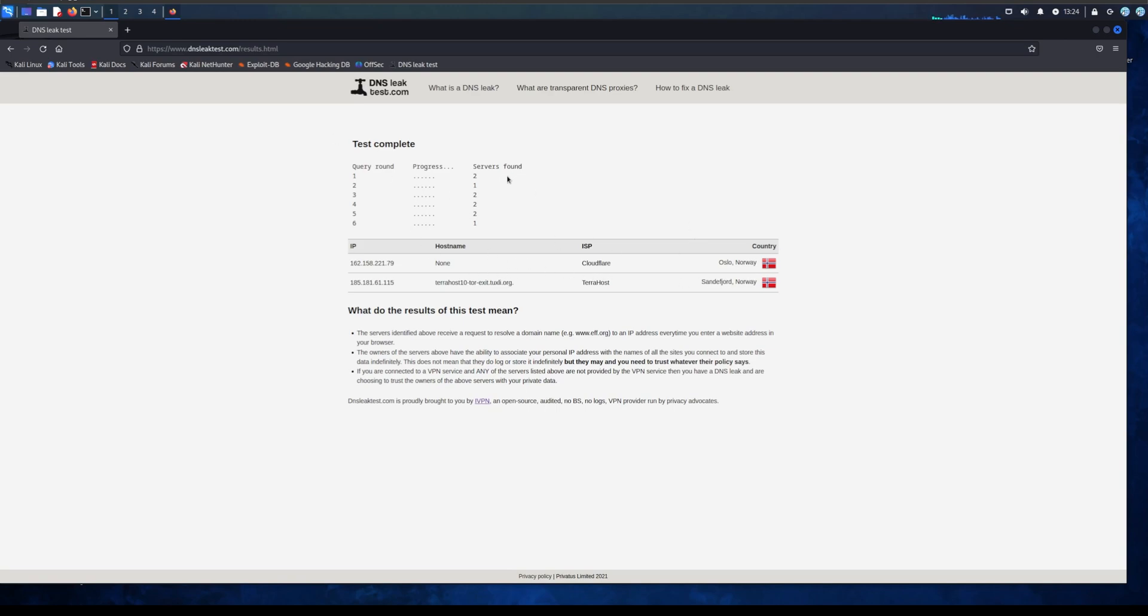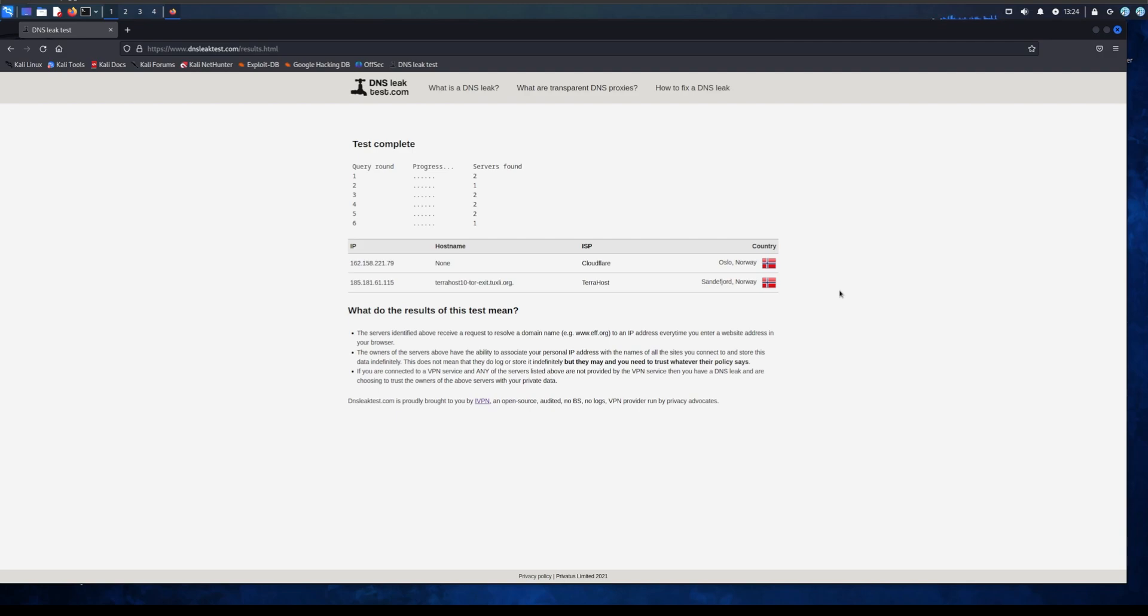As you can see it said Netherlands but it says now it's in Norway. Anyway I can assure you I'm not in Norway.